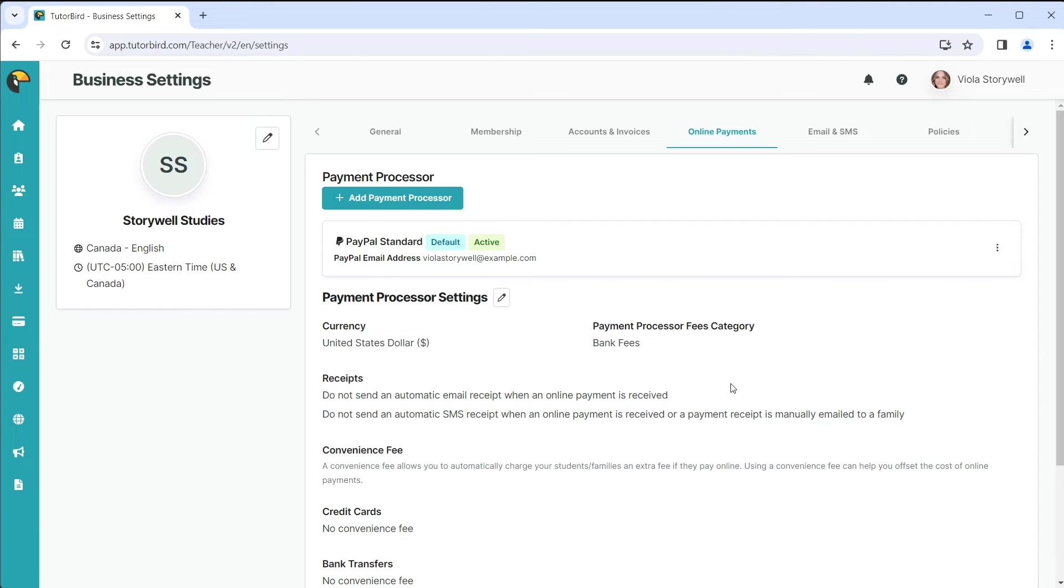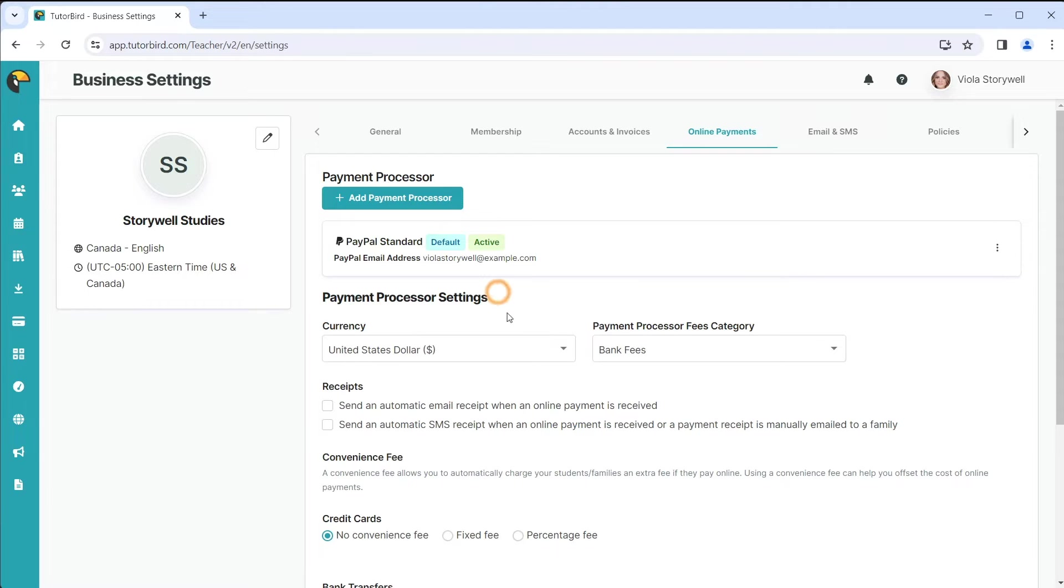Once you have your payment processor connected, you can customize your settings to fit your specific business needs.